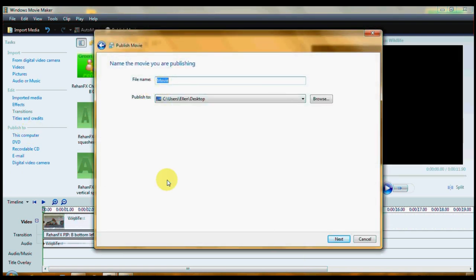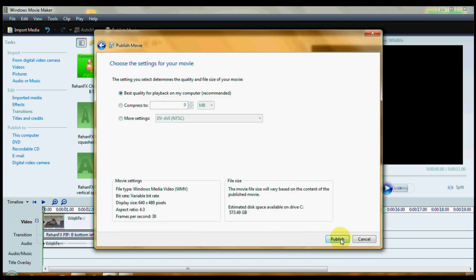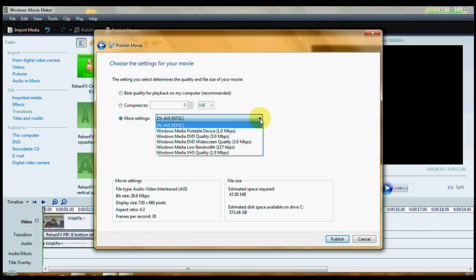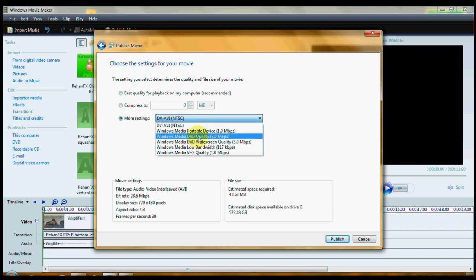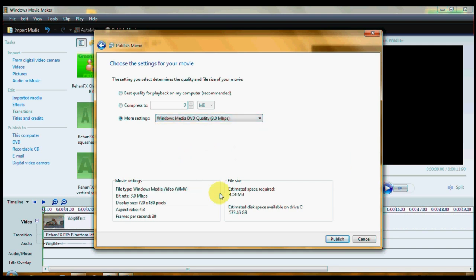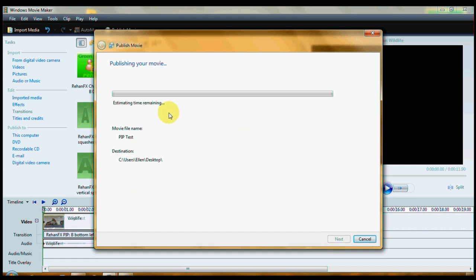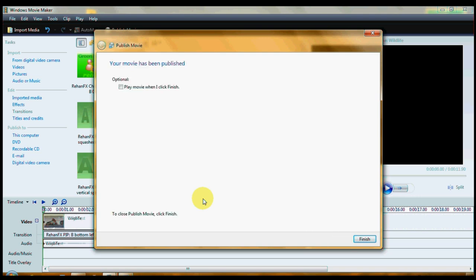You're going to give your movie a name. PIP test. You're going to give it a place to be saved to. I'll just save this one. Click next. Click more settings. And then use a high quality DVD quality profile to save your movie. I used to use DV AVI, but AVI sometimes distorts the audio. So let's do Windows Media DVD quality. And I think I'm just going to save it in regular DVD quality and not widescreen. And then you just click publish. And you'll get this estimated time remaining. This is a very short video. So it only takes a couple of seconds. Might as well wait.